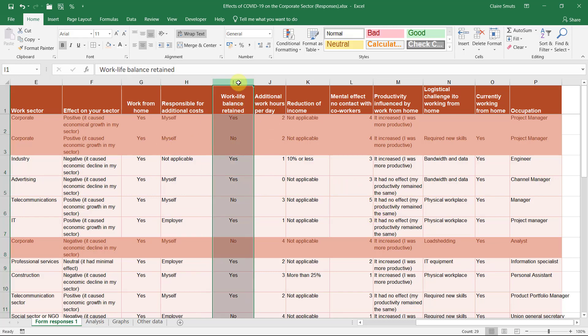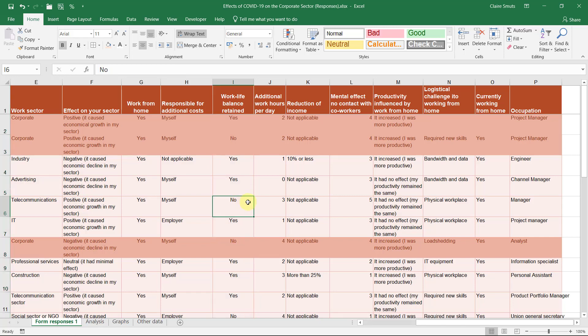So in this instance, we had a question about whether they were able to retain their work-life balance. And many people actually said yes. But it's interesting that some people who said no, worked an additional three hours. Whereas other people who said yes, also worked an additional three hours.